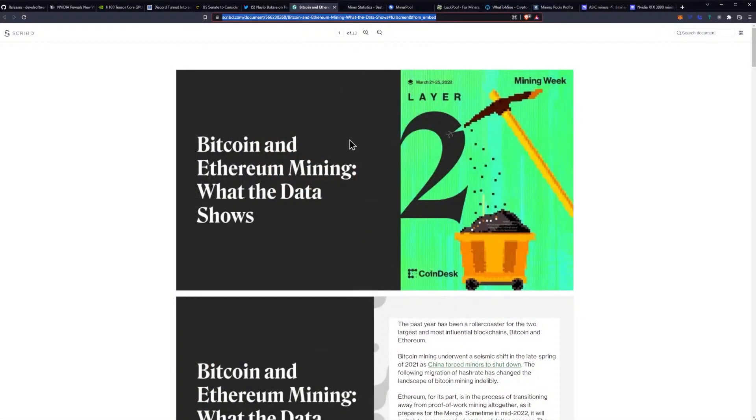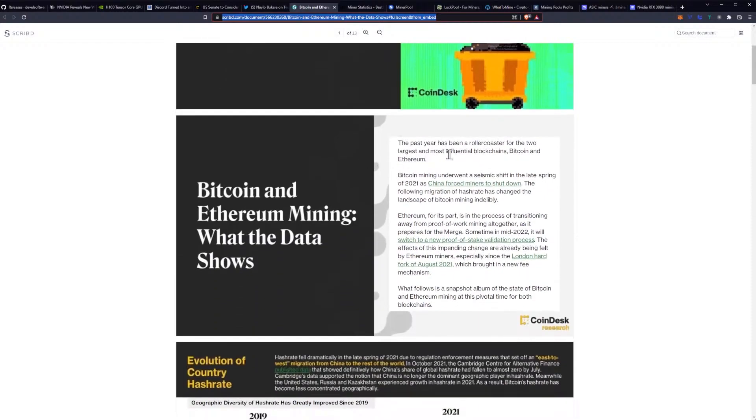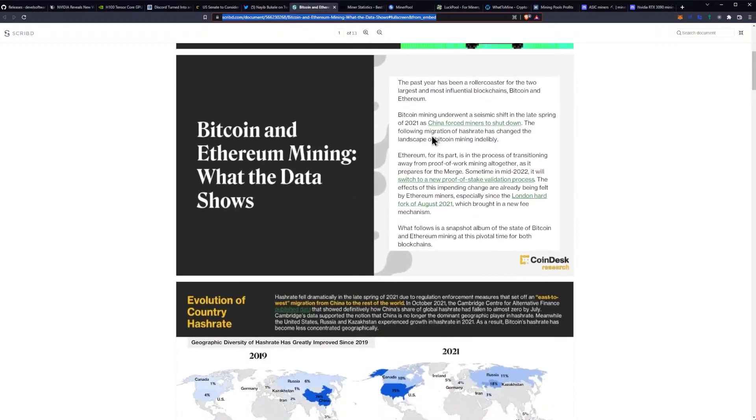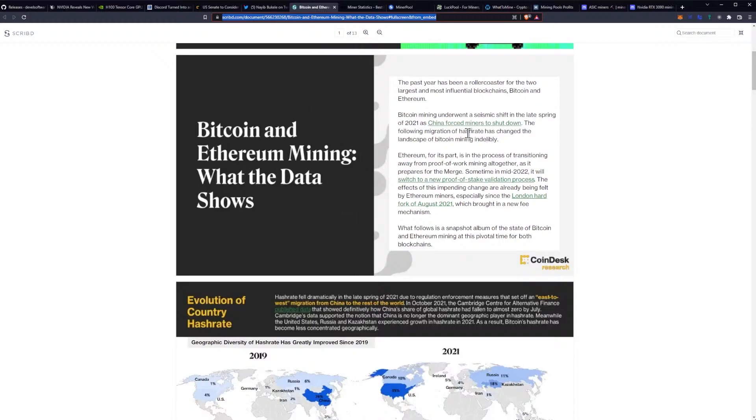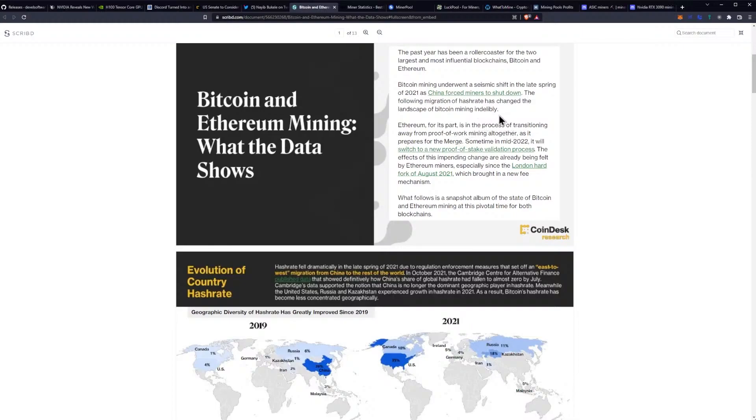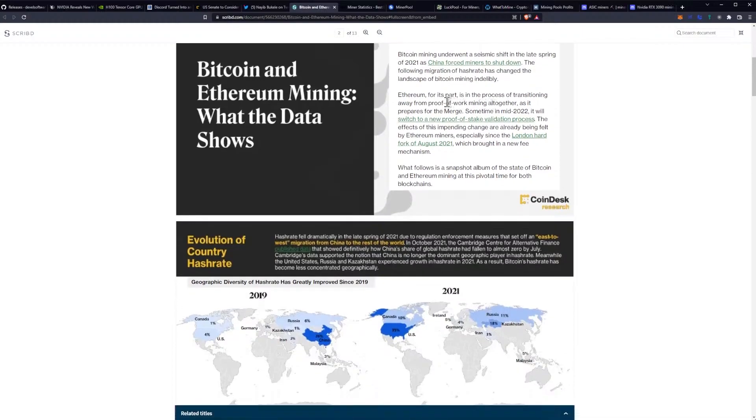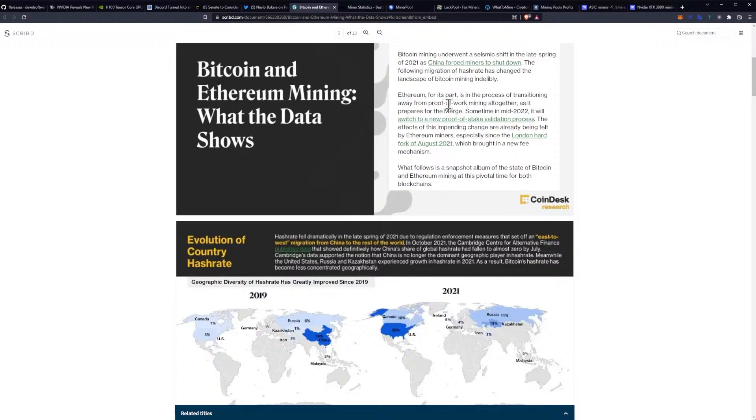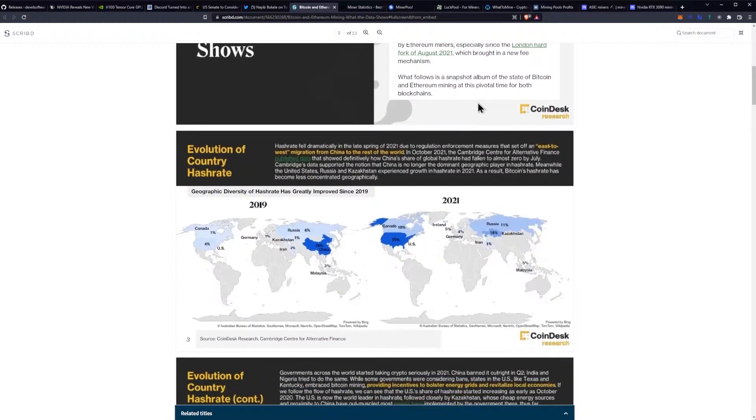We have a nice slideshow here as part of the mining week from Coindesk. This is going to be chatting about what's been going on. The past year has been a roller coaster for two of the largest, most influential blockchains, Bitcoin and Ethereum. Bitcoin mining underwent a seismic shift in late spring of 2021 as China forced miners to shut down. The following migration of hashrate has changed the landscape of Bitcoin mining indelibly. Ethereum, for its part, is in the process of transitioning away from proof of work mining altogether as it prepares for the merge.